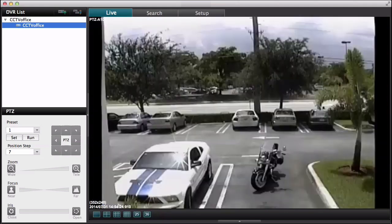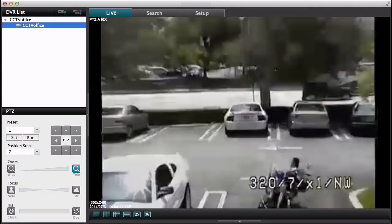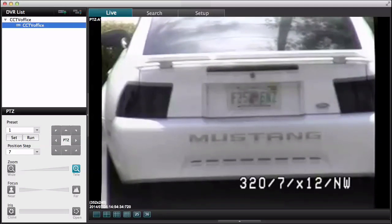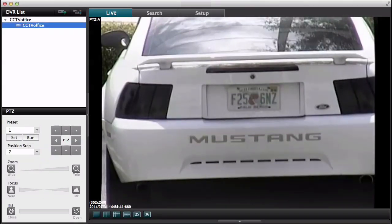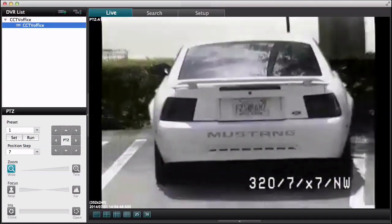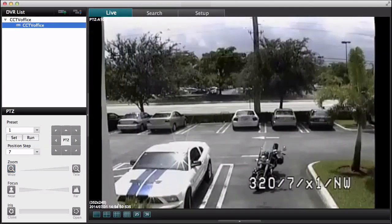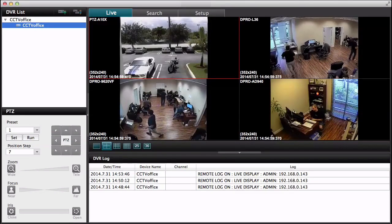I'm going to bring the PTZ controls back out. Camera 1 is actually a PTZ camera and I'll just show you real quick the PTZ controls from the Mac software. I'll zoom in on this car that's parked in front of our warehouse. It'll take a second for the focus to adjust when you do a big zoom like that — a second or two. There you go, it's a clear view right there. Then I'll zoom back out and bring the bottom DVR log window back up and switch back to the 4 camera grid view.